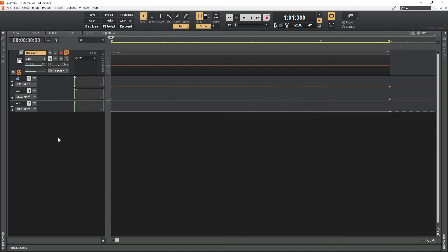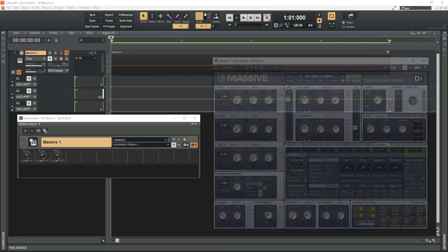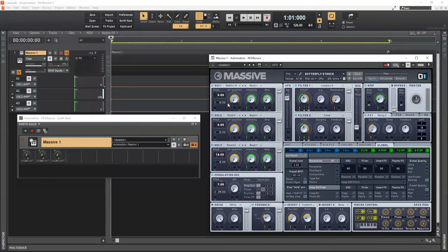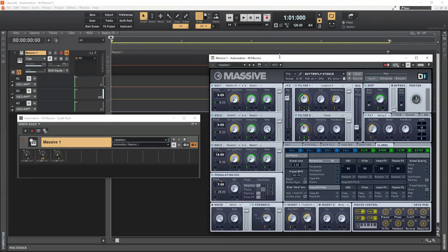Now watch the MIDI controller knob: oscillators one and three move from minimum to maximum, while oscillator two moves from maximum to minimum. You can see the same behavior in both the SynthTrack view and the instrument view — oscillator two goes from 100 to zero, while one and three go from zero to 100. We've achieved the control behavior we wanted.